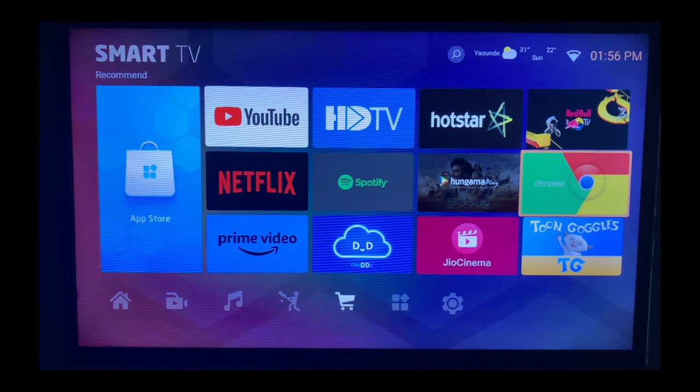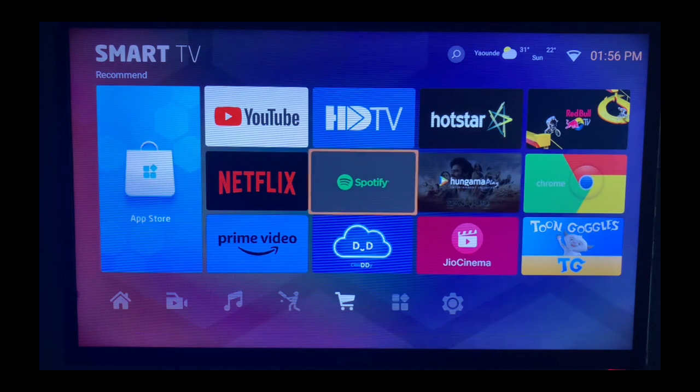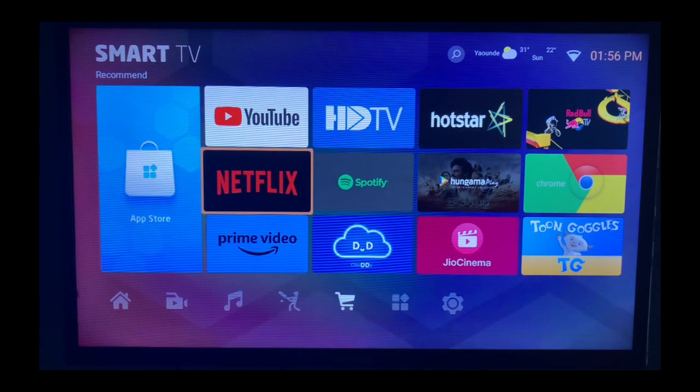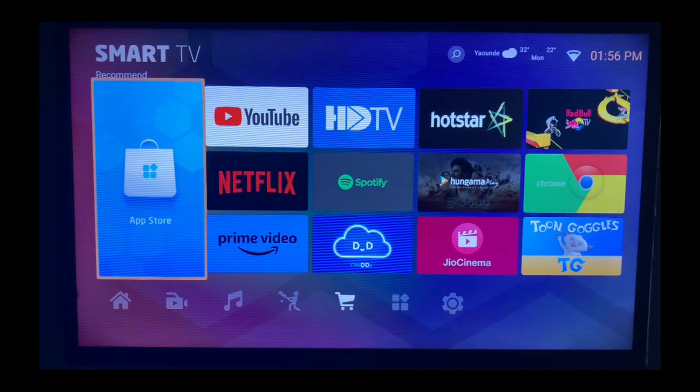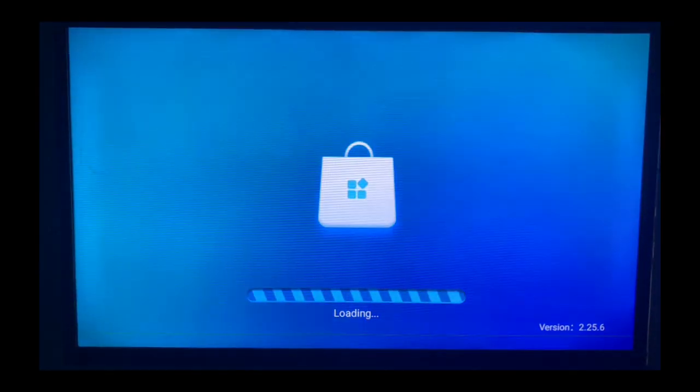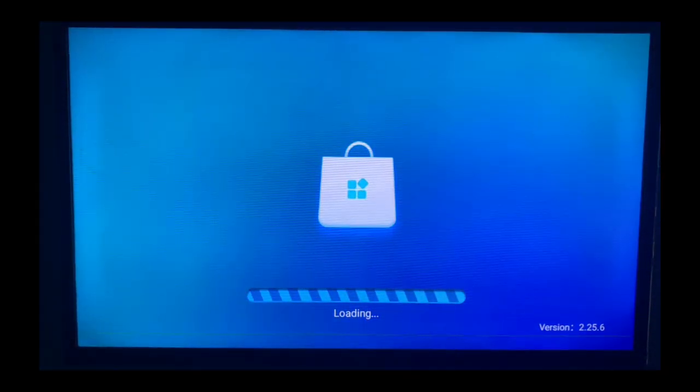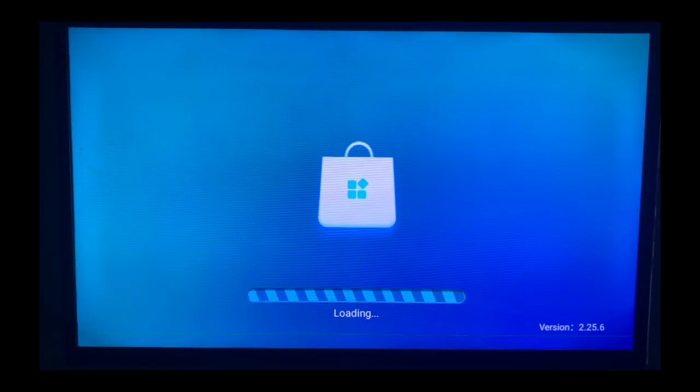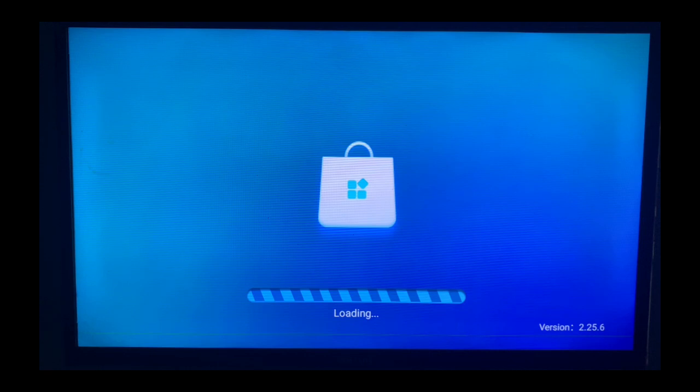If you don't see it in the recommended section, you can go to your app store or applications section, depending on which smart TV you're using. I'm going to open it and it will come up with a dashboard like this.